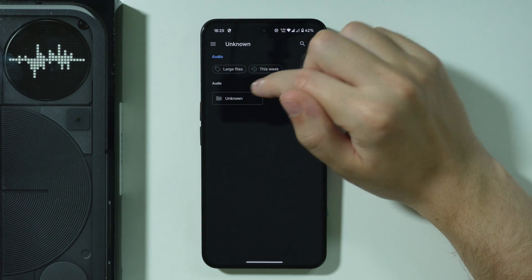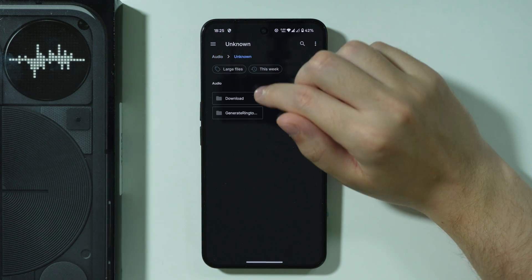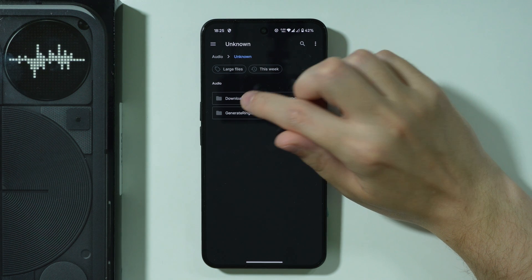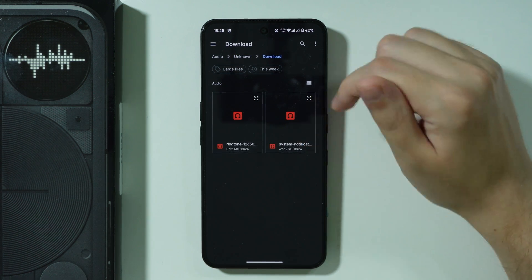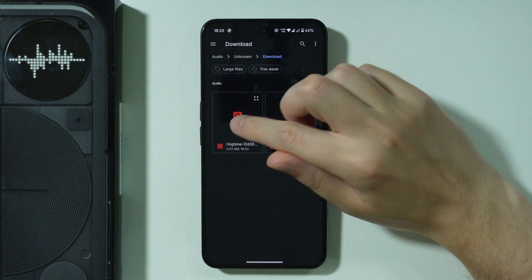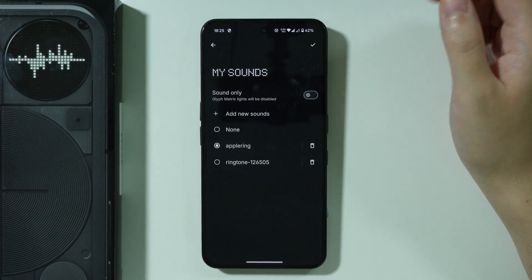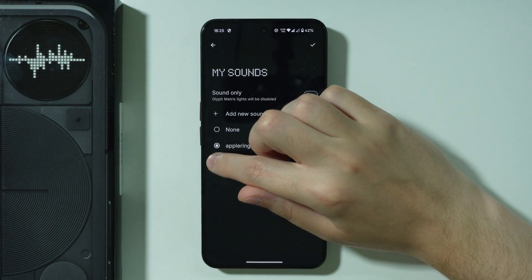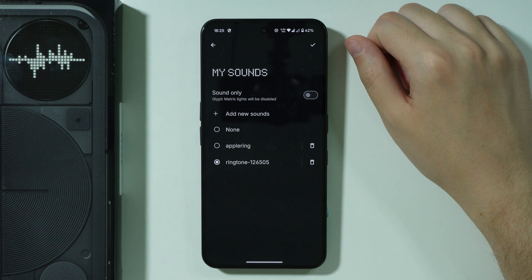In my case, I'm going to go to the Audio folder and Downloads, and there we go — I have my ringtone. So I'm going to select it and then choose it on this list.